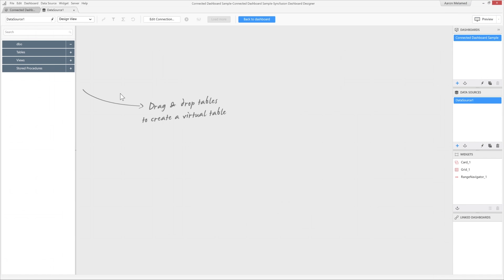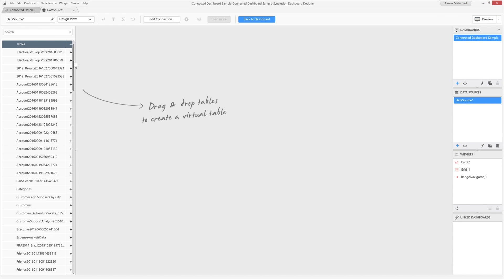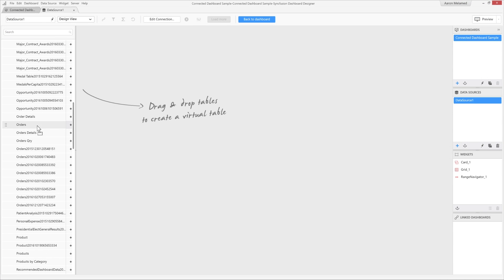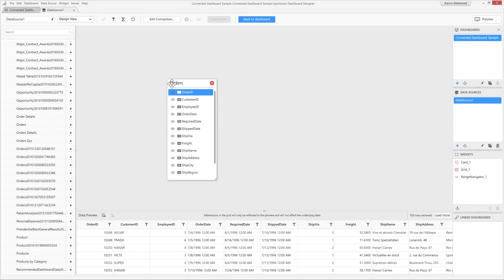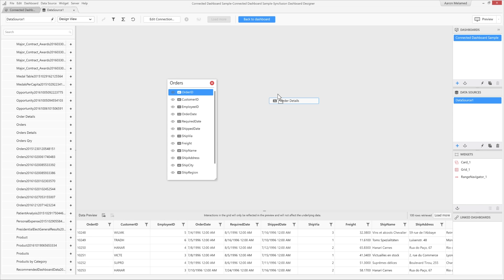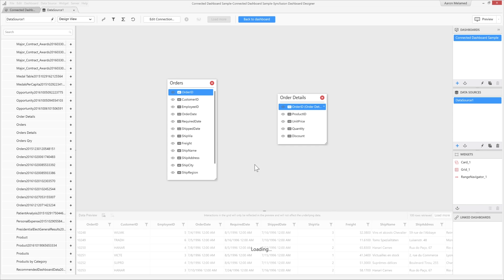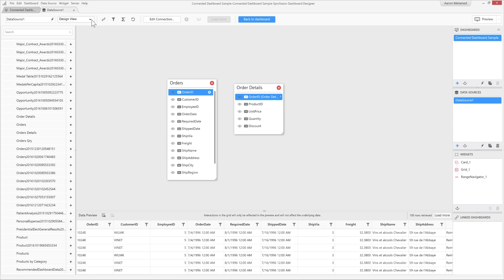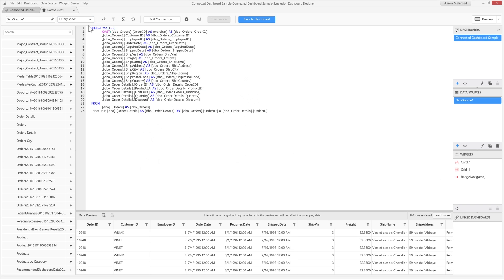Once you have established your data source connection, you can create a working data set via our data source designer. This tool allows you to transform your data by allowing you to join tables, format columns, create data filters, as well as expression columns, and even write your own queries.